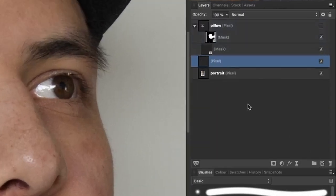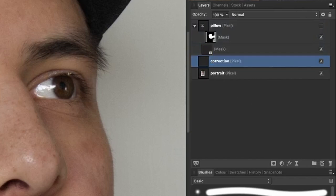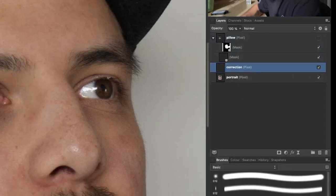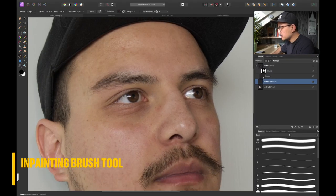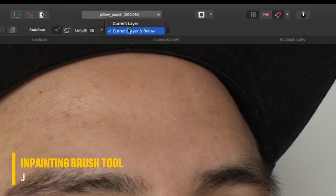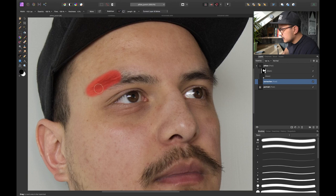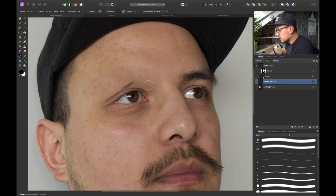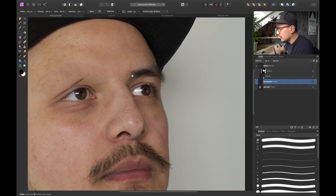I'm gonna select create a new pixel layer on top and call this one correction. And now I can simply use my inpainting brush tool. Make sure the setting is set to current layer below otherwise it won't do anything. And I'm simply gonna brush out my eyebrow. So that's the first one. We don't have to be too precise because most of it will be covered by our pillow.